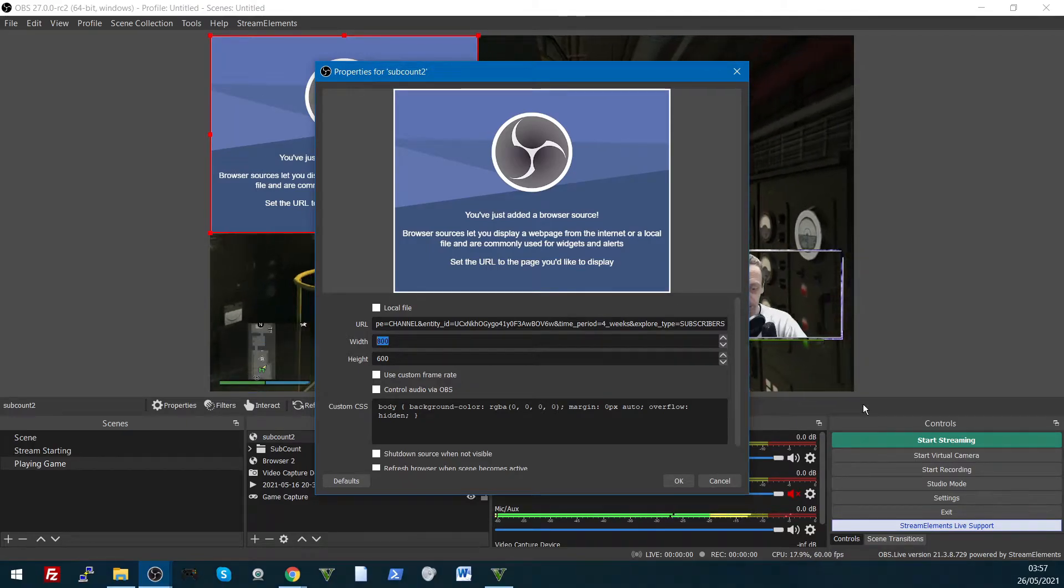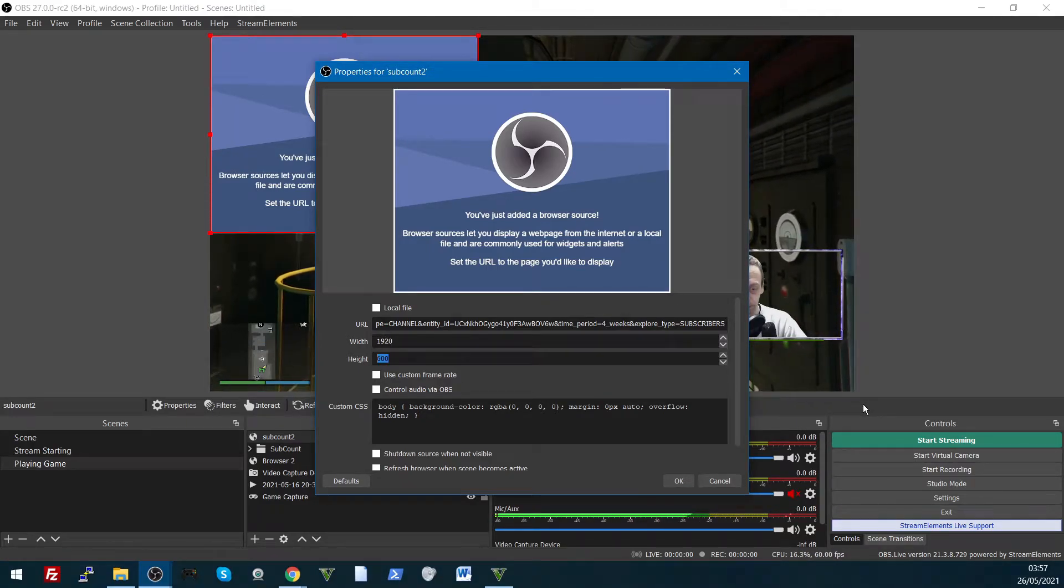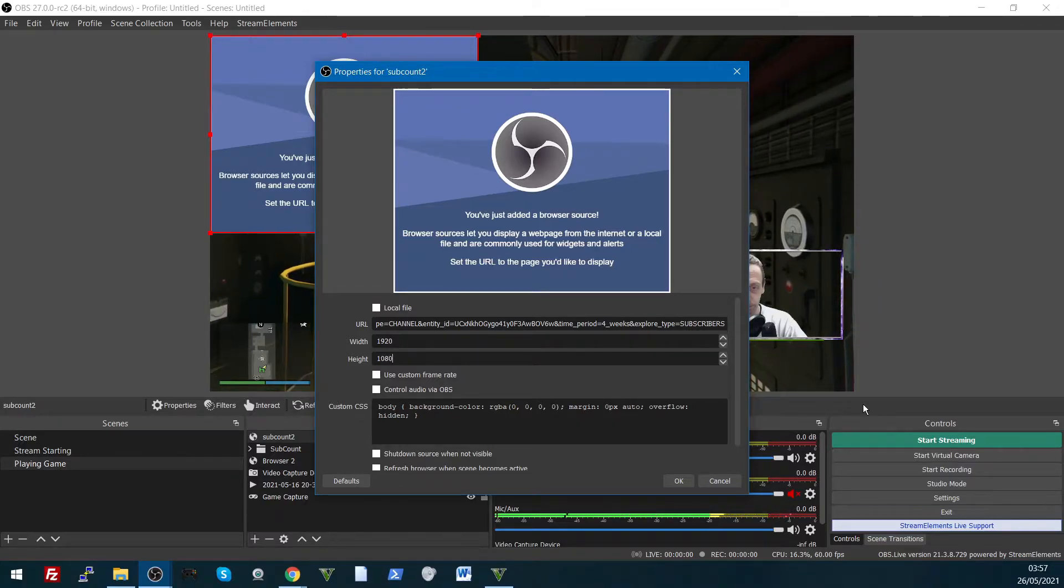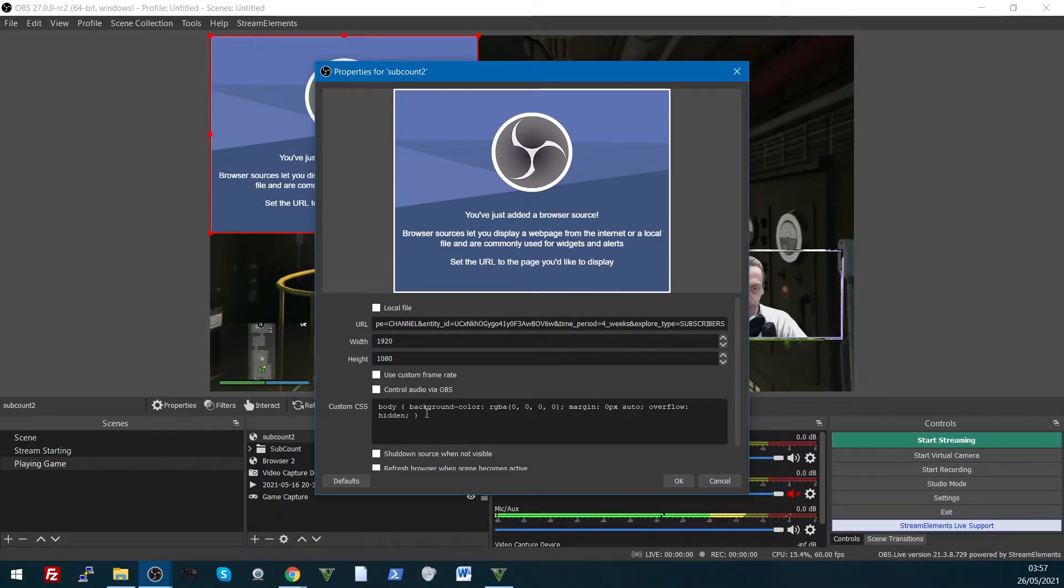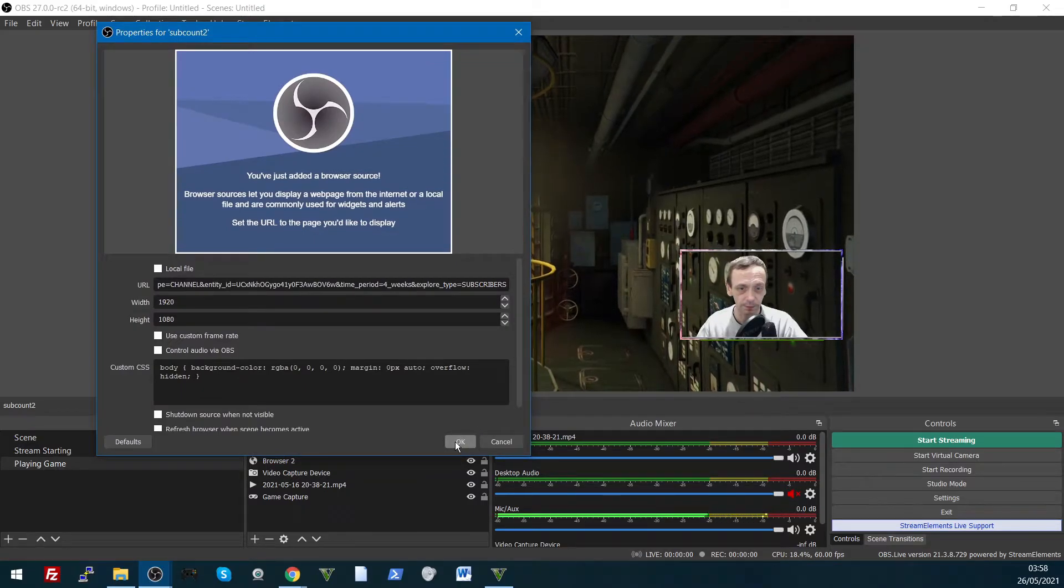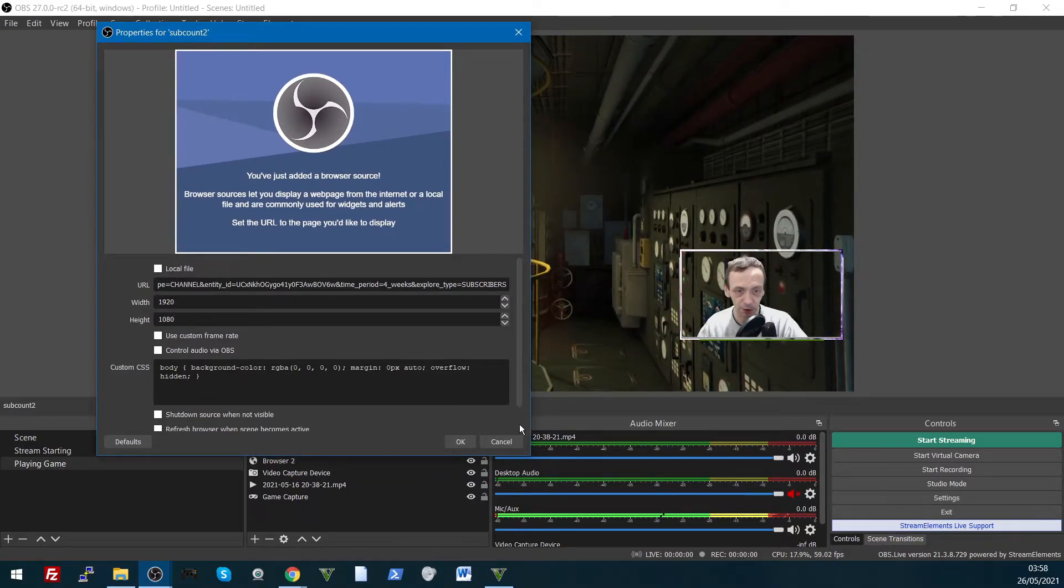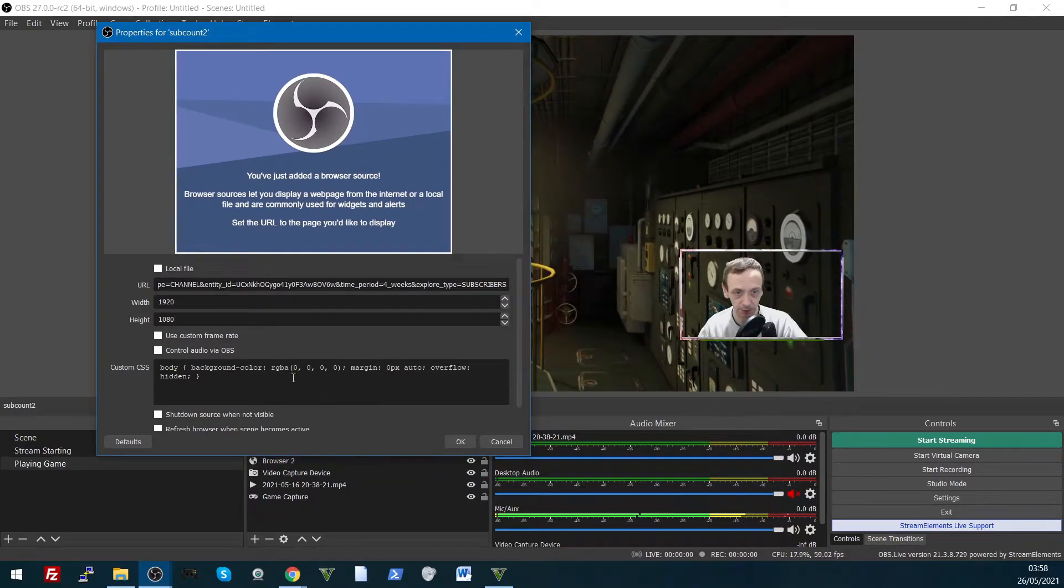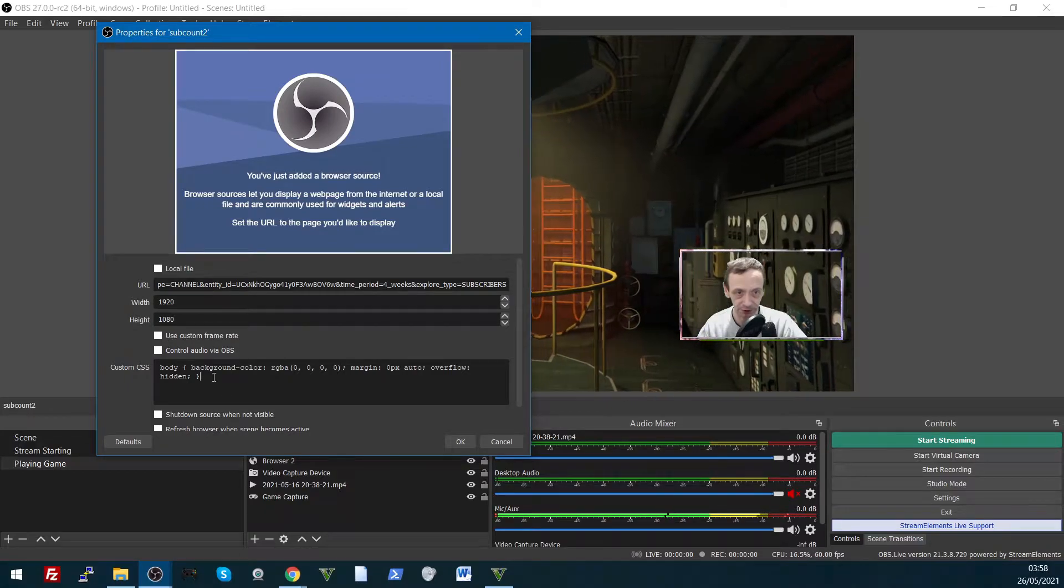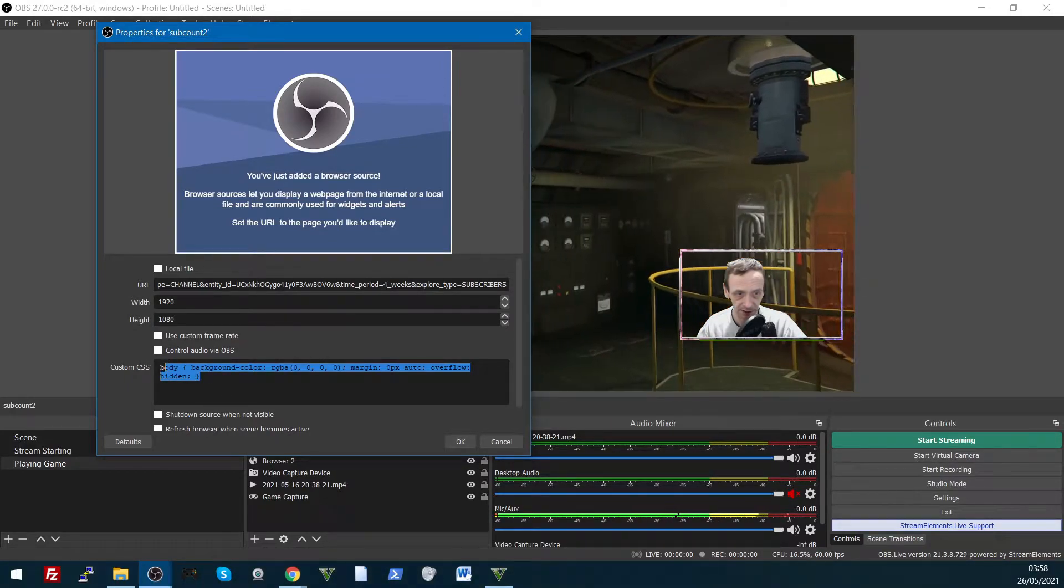Change this as well, 1920, 1080. There we go. Now just, what you need to do is copy the code from down below in the description and paste it into here.